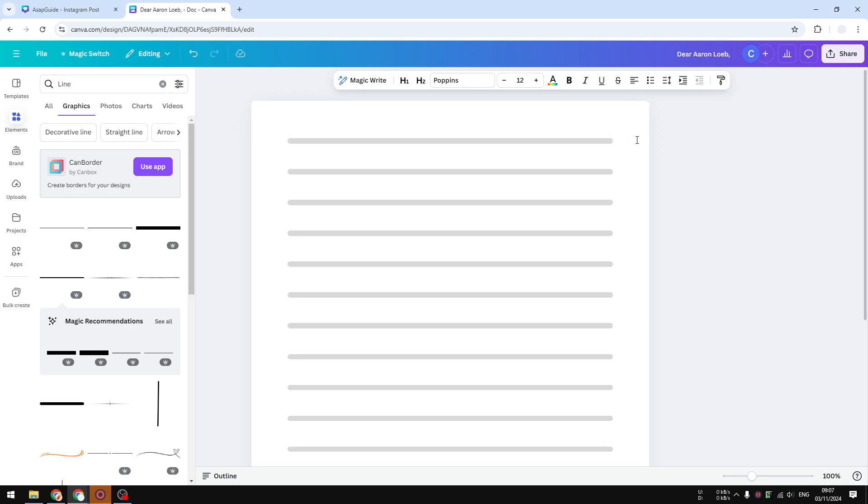So anyway, that's exactly how you can create line pages in Canva. If you find this video to be helpful, please consider subscribing to this channel to see more videos like this.